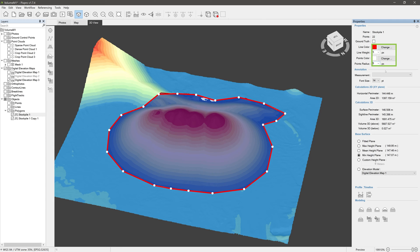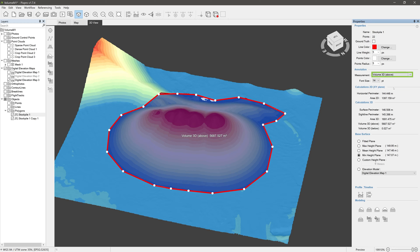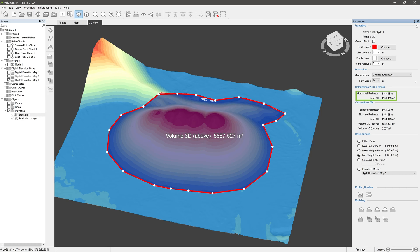We can show the Polygon measurement of choice in the 3D view as an annotation. For 2D calculations we have Horizontal Perimeter — that is the perimeter of the Polygon's projection on a straight ground plane perpendicular to the gravitational vector. Area 2D is a measurement of that projection's area.